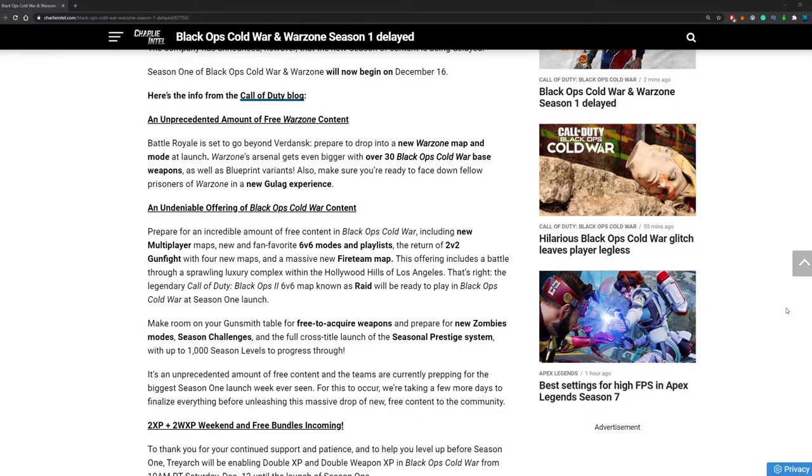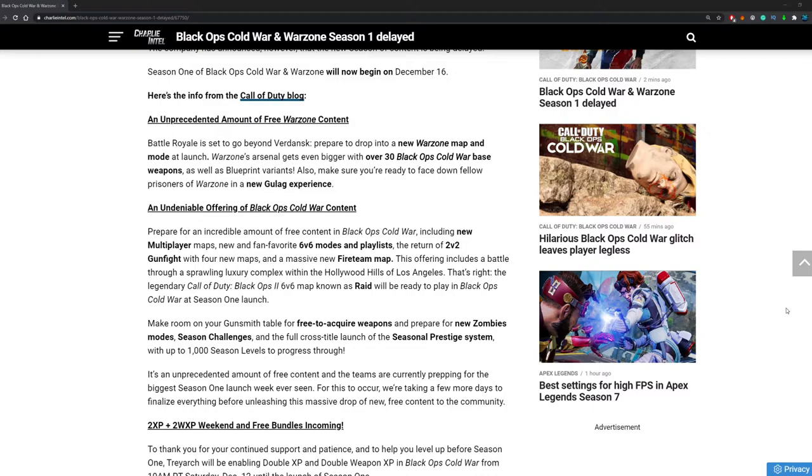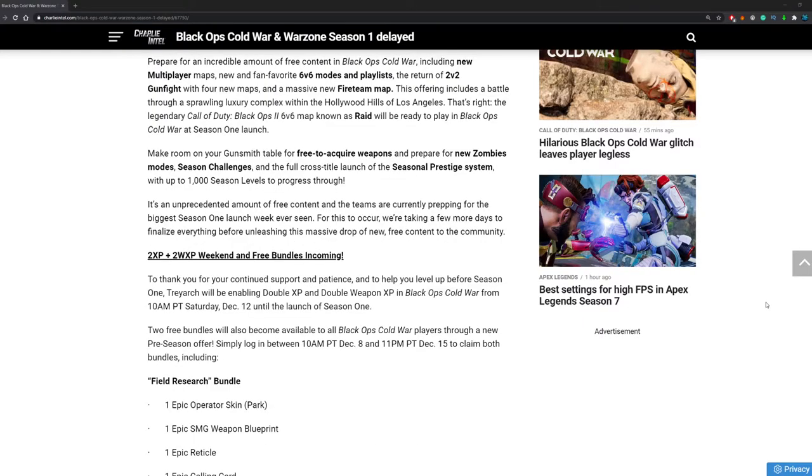Make room on your gunsmith table for free to acquire weapons and prepare for new zombie modes, season challenges and the full cross title launch of the Seasonal Prestige system with up to 1000 Season levels to progress through. That's a lot of Season levels. There also will be some Double XP and Double Weapon XP weekend and free bundles incoming. So that is very good as well.